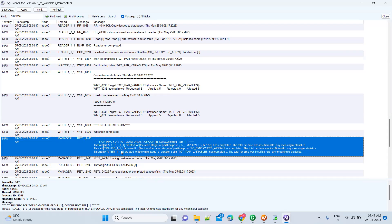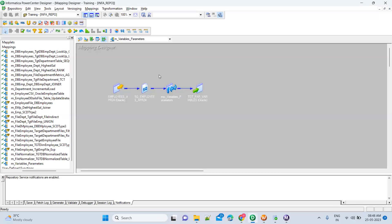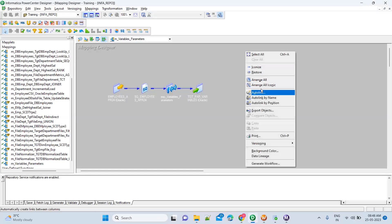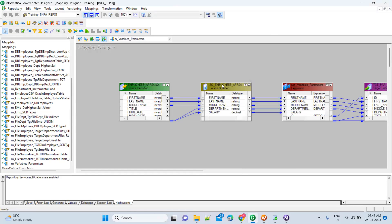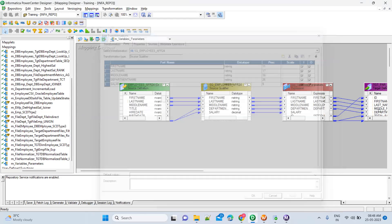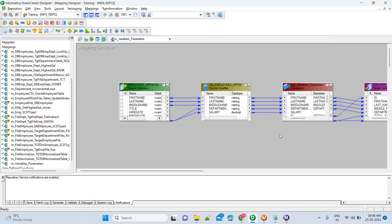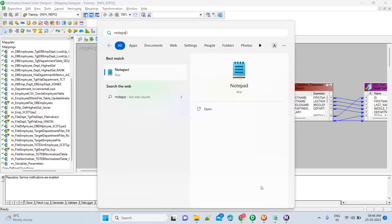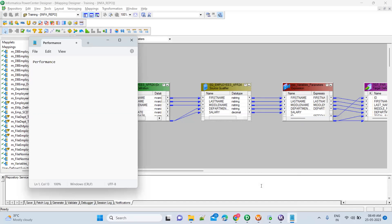If it is showing more time at the transformation level, that means there is some issue with the transformations you are using. Now let's look at how to improve performance at the transformation level and what the best practices are. At the source level, at any point of time you should pull only the columns that are required — not all unnecessary columns.